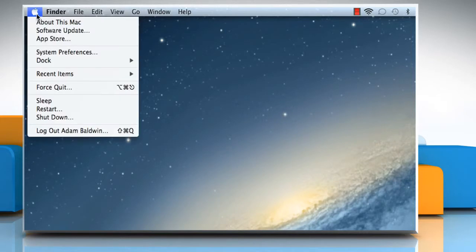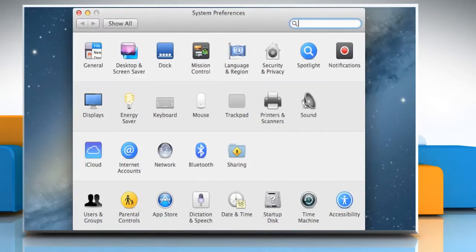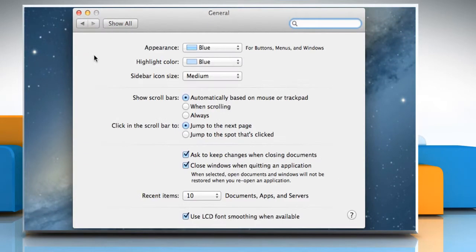Click on the Apple logo on the menu bar and then click on System Preferences. Click on General on the System Preferences window.